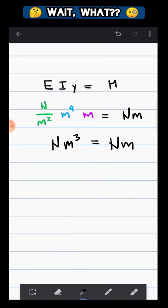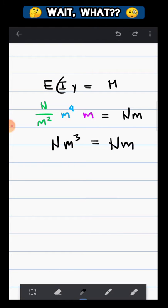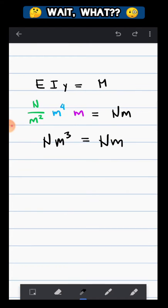Let's try to check it again. For this unit, it's newton per meter squared. For this one, it's meter to the fourth. For this one, it's meter. Well for moment, it's newton meter. Is this equation wrong? Or are we missing something?